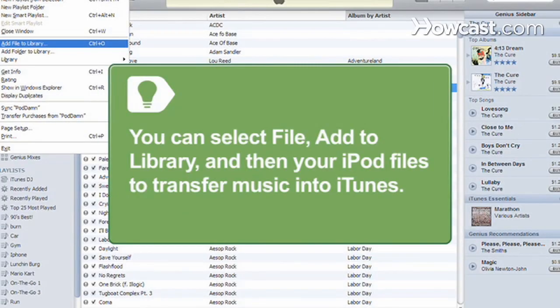You can also transfer the music by selecting File in iTunes, clicking Add to Library or Add Folder to Library, and then selecting your iPod music files.